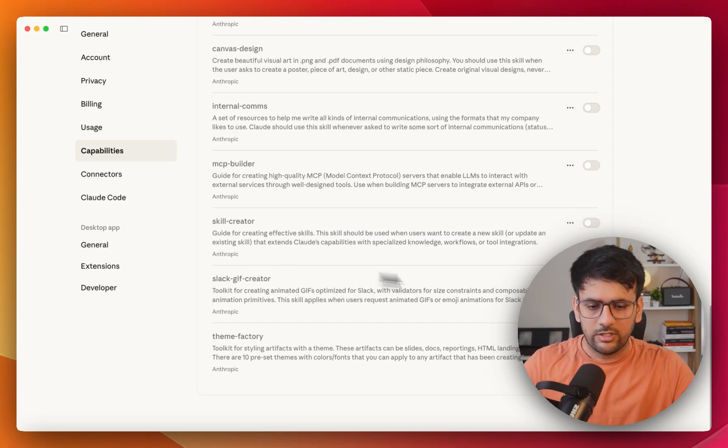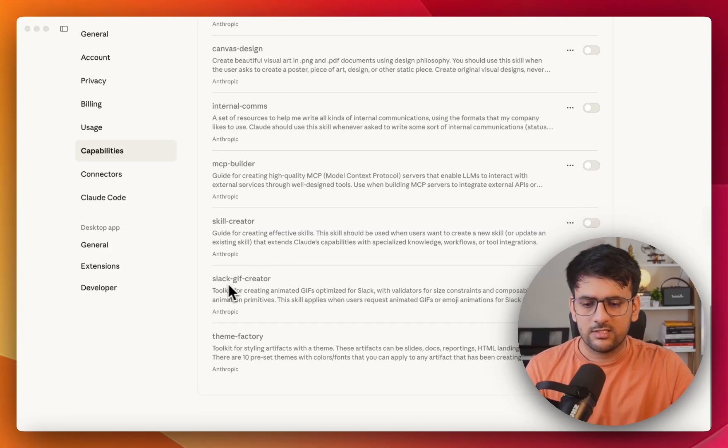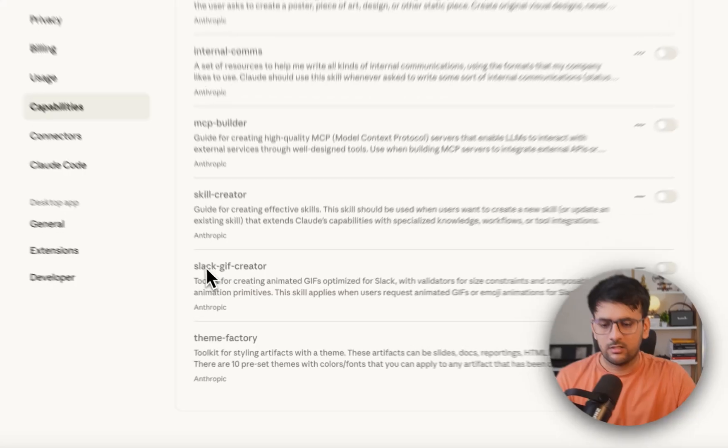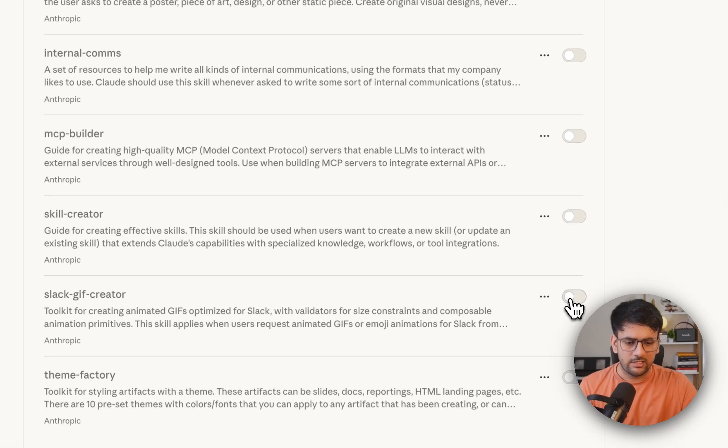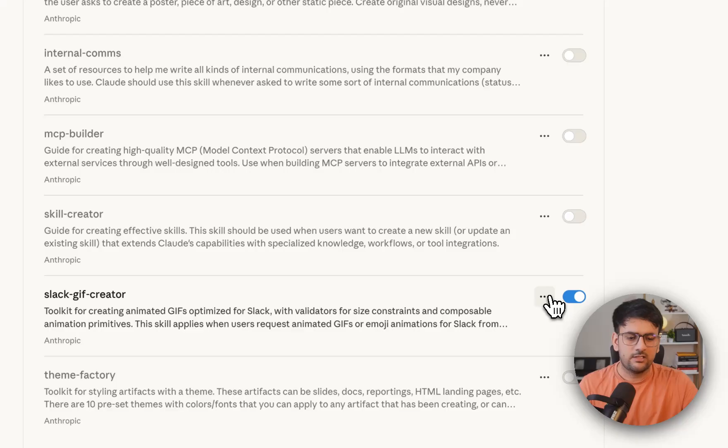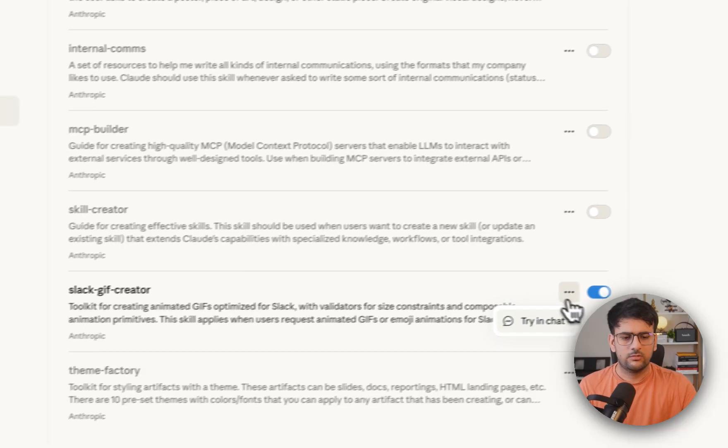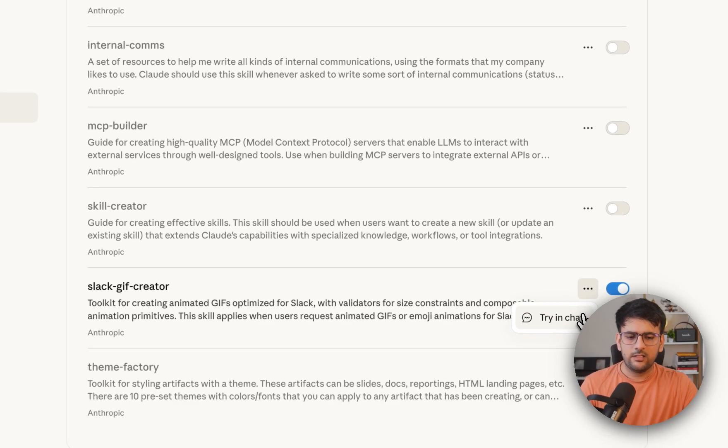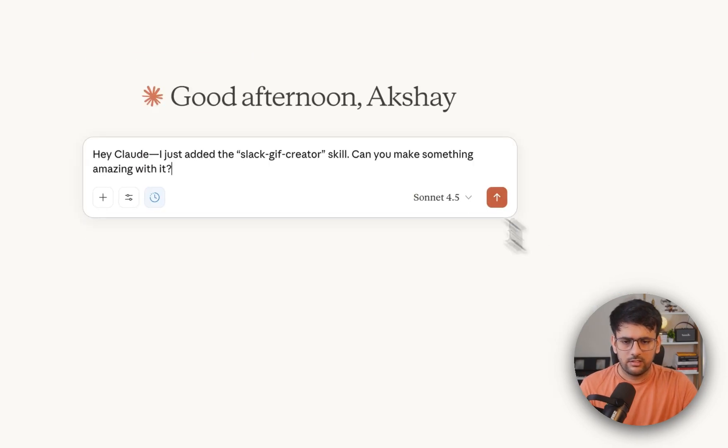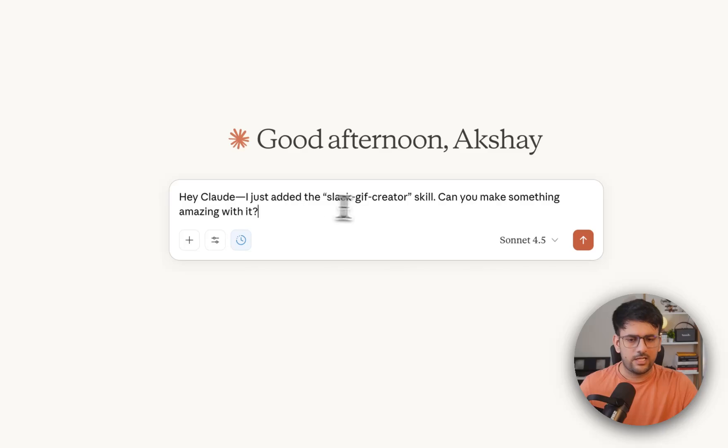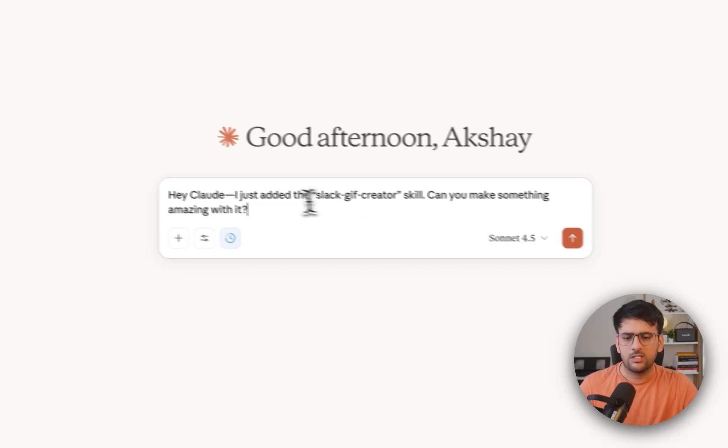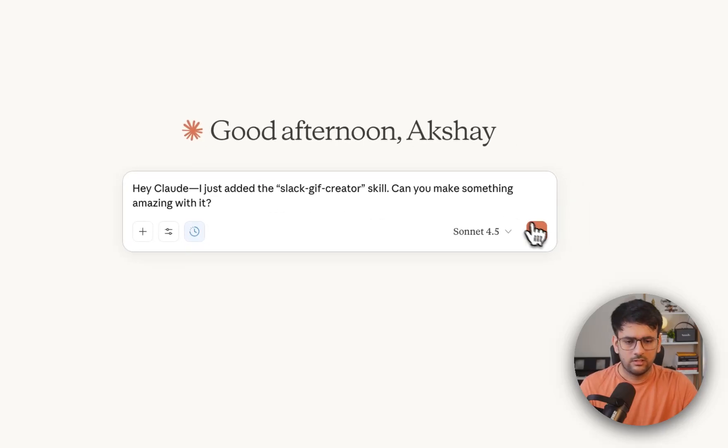We are going to see that as well. So in here, we already have a skill called Slack GIF creator. So let's enable that. And this should give you an idea of what exactly a skill can do for you. So let's try that in chat and it says, Hey Claude, I just added the Slack GIF creator skill. Can you make something amazing with it? So let's see how it goes.